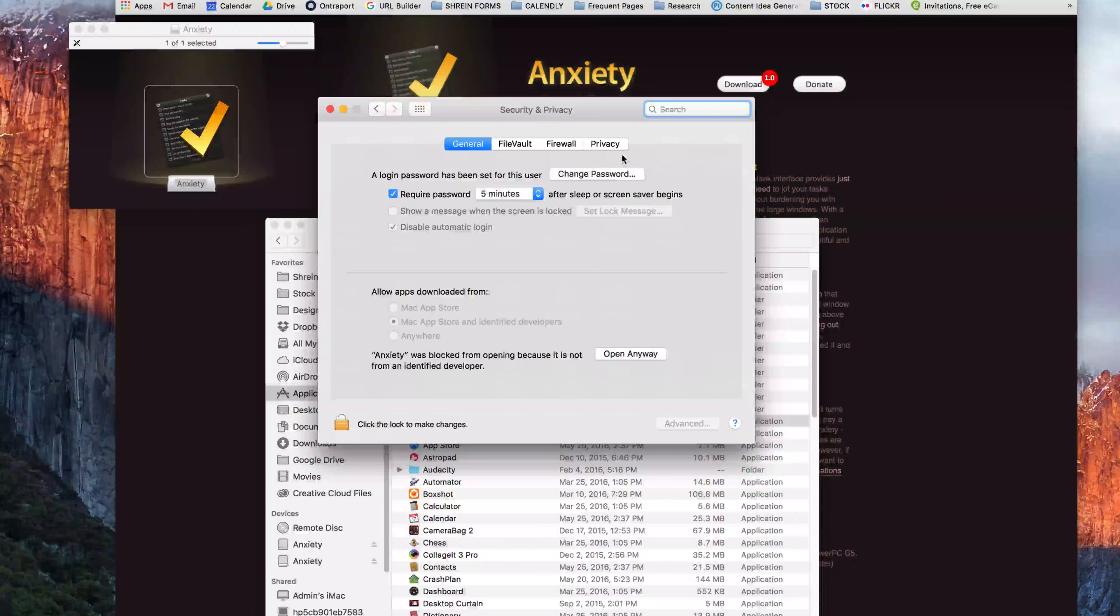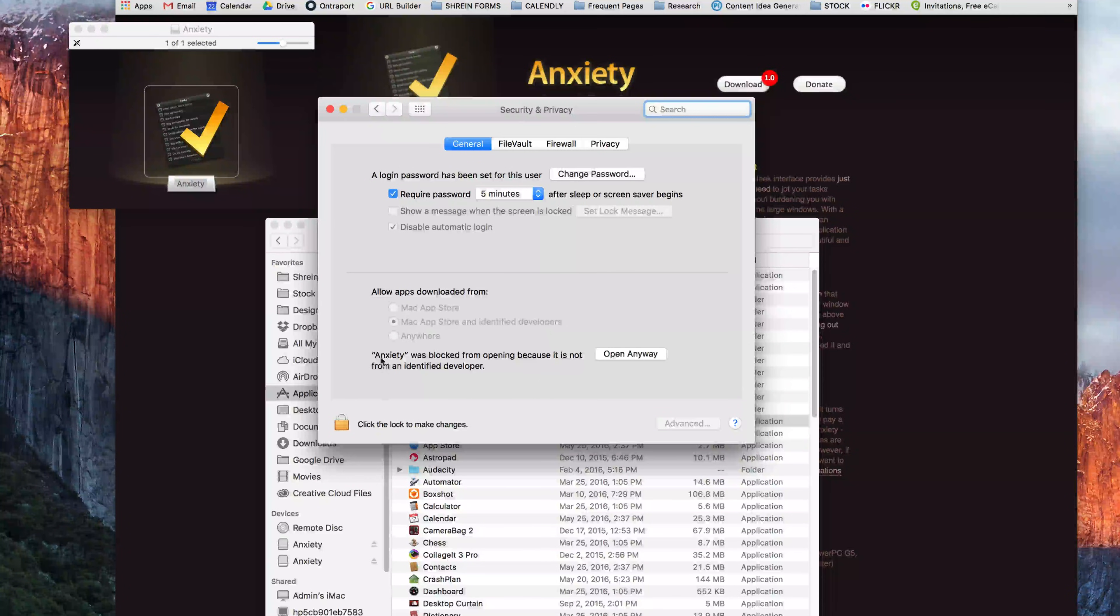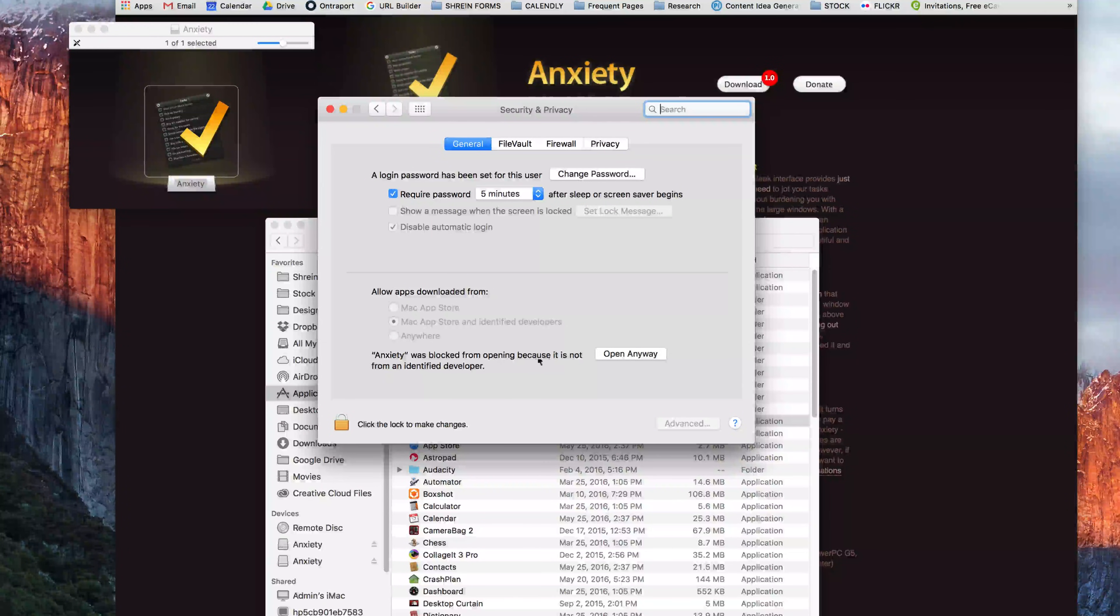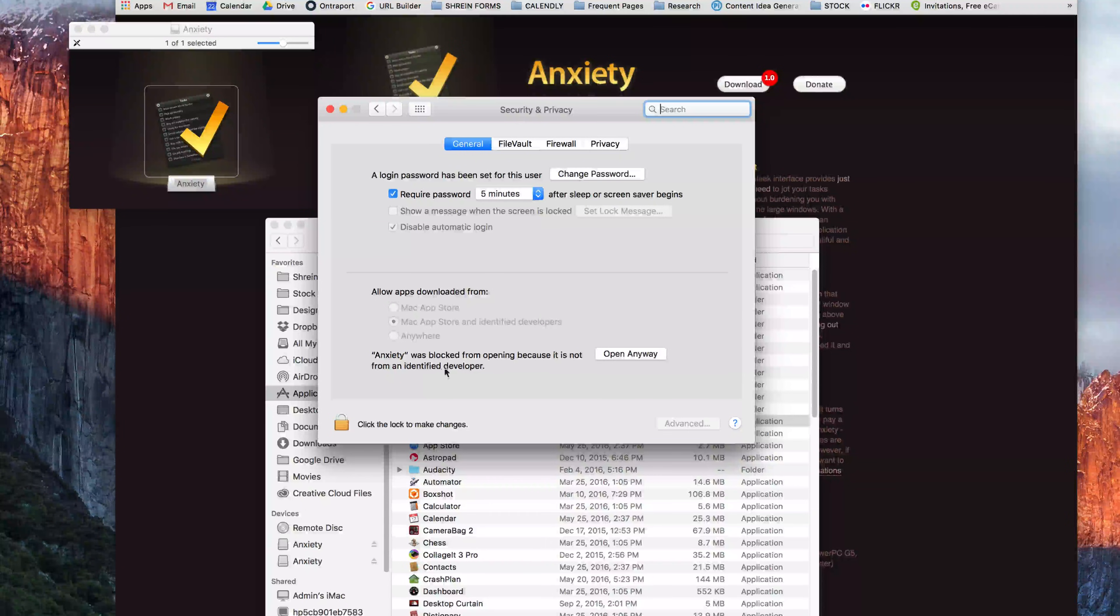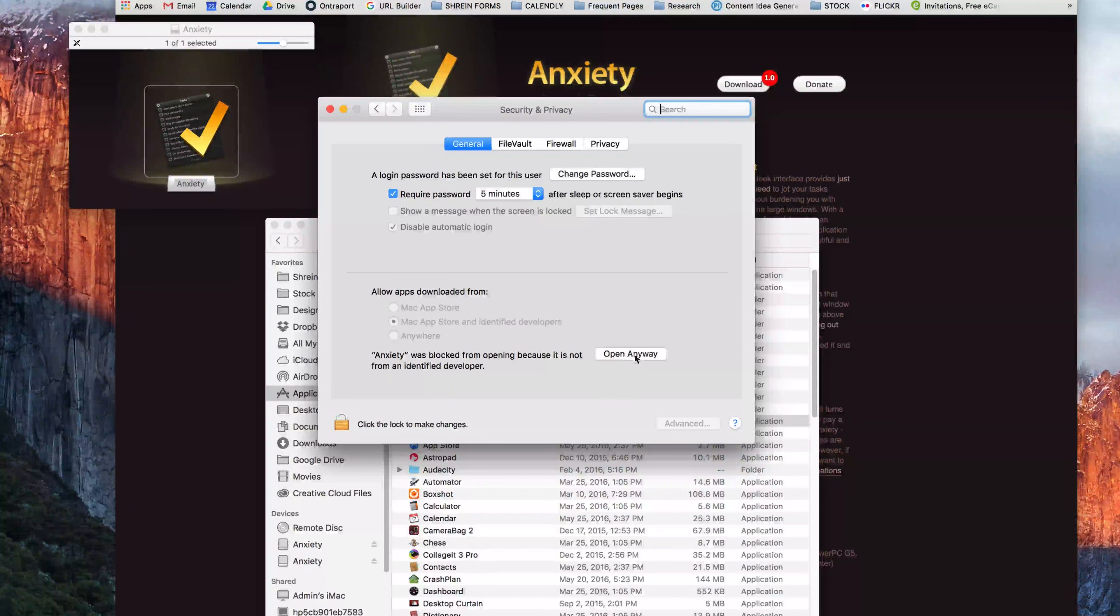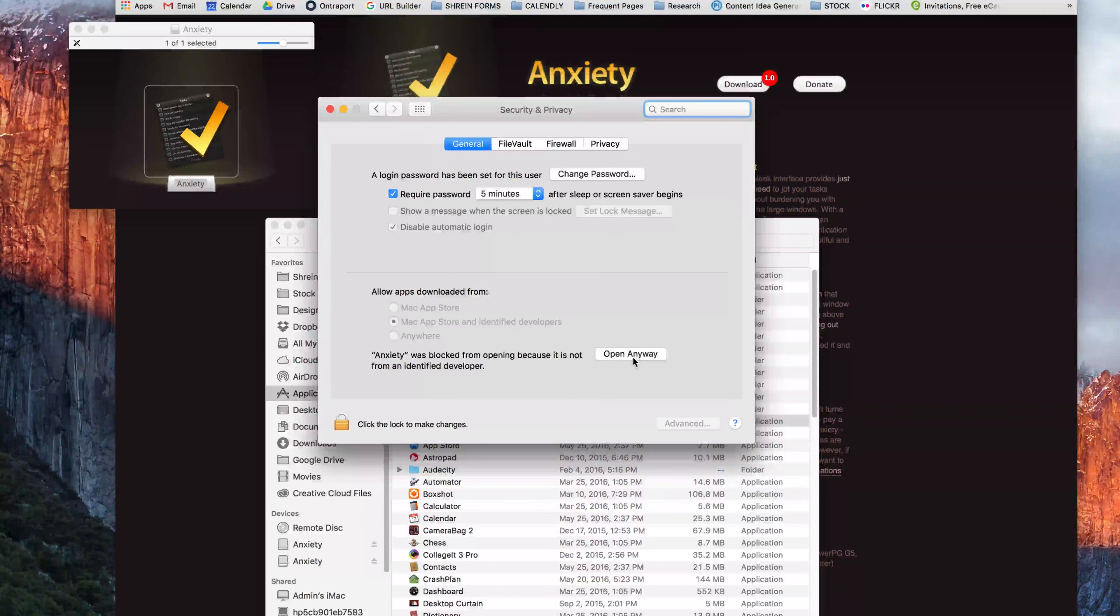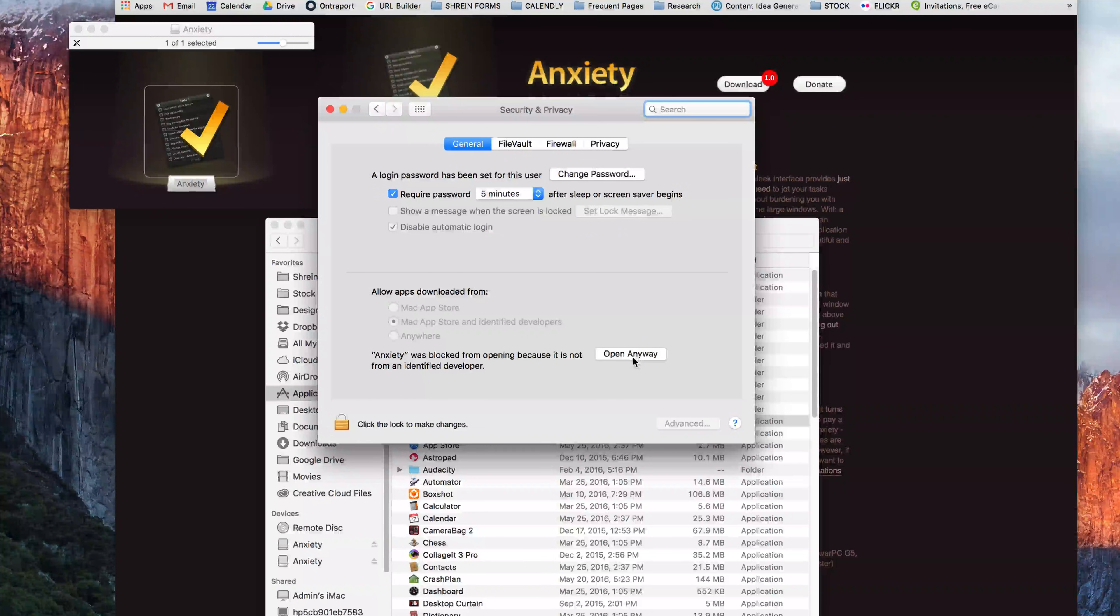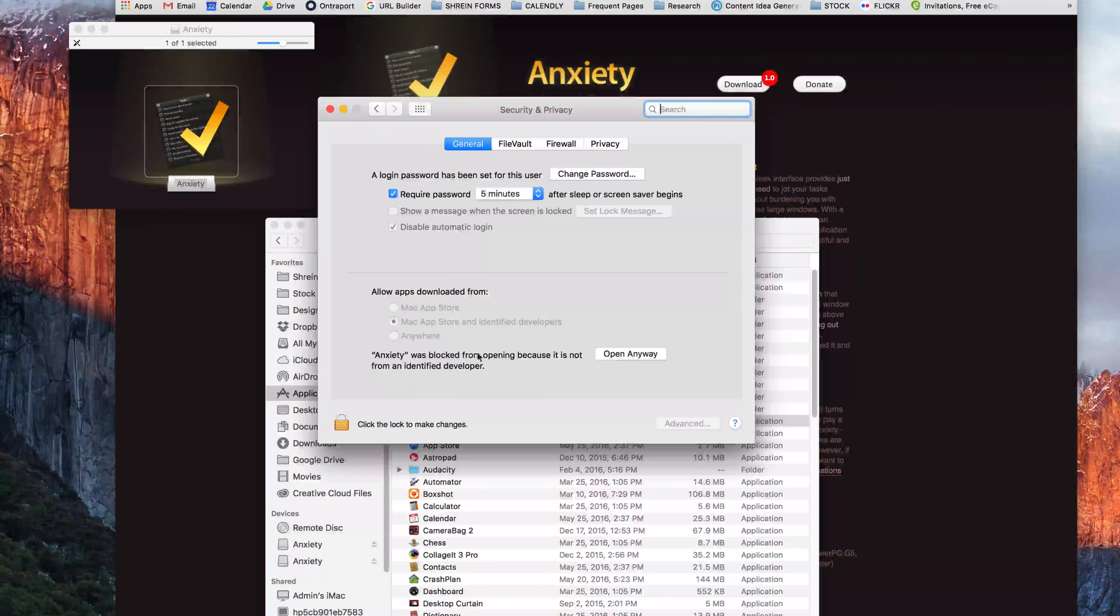And when we open that up, you're going to see right here anxiety was blocked from opening because it is not from an identified developer. So I can click the open anyway box and it's going to allow that application to open. Before I do that though,